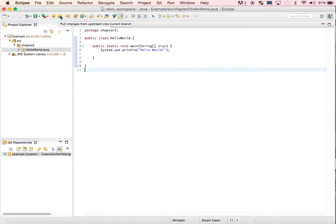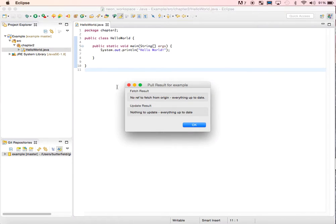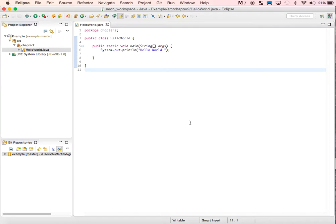The first thing we can do is click the Pull button. This gets any changes made to our repository on GitHub. If I sent you any feedback, that would appear when you pull.